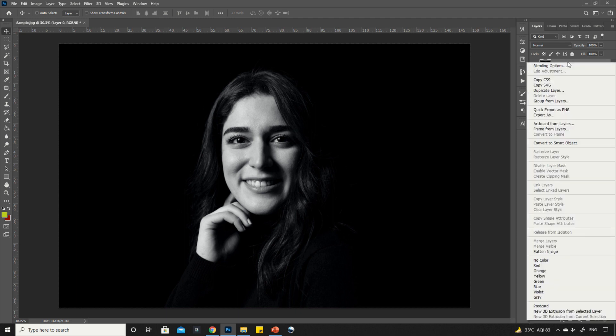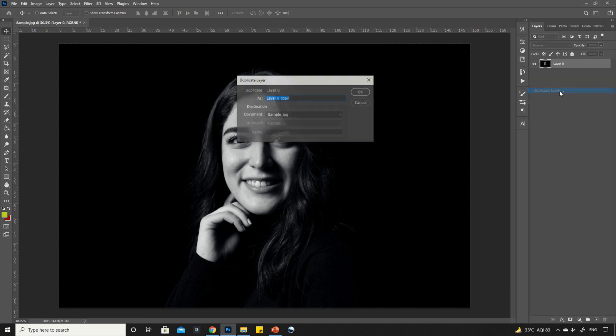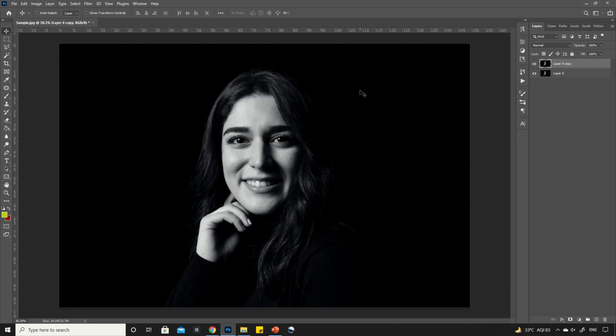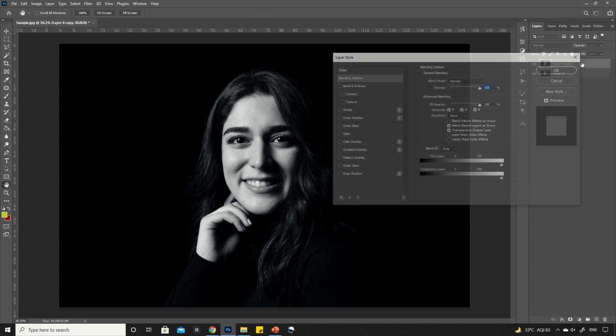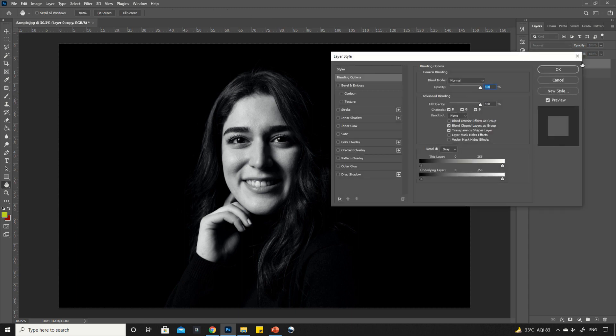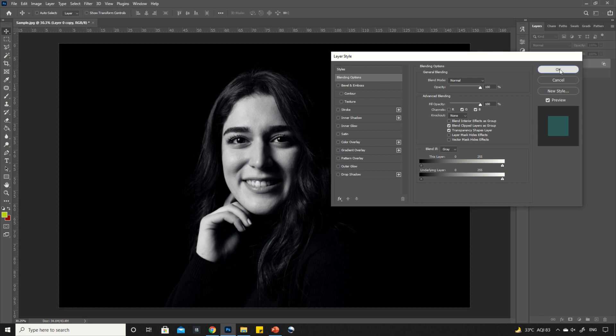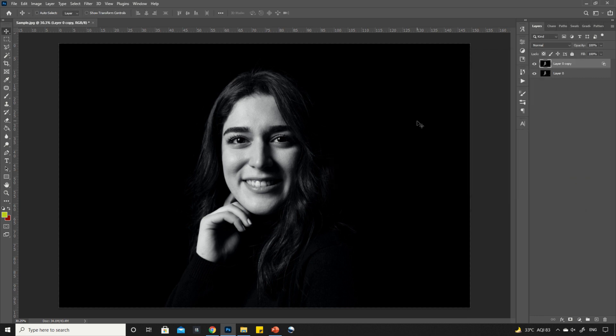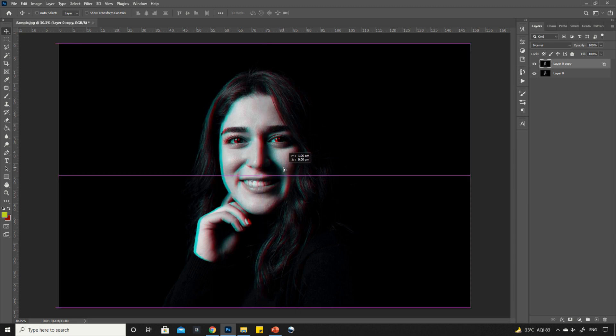Right click on the image layer and then click on duplicate layer option to duplicate it. Now double click on the upper layer. Here, uncheck the option R, and then hit OK. Now, move the image towards the right direction.